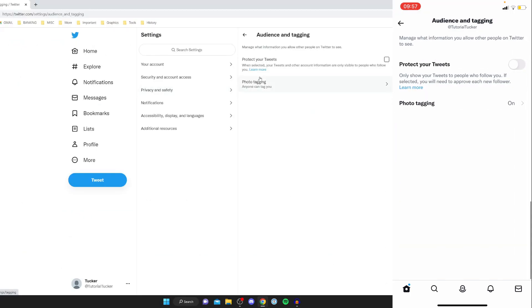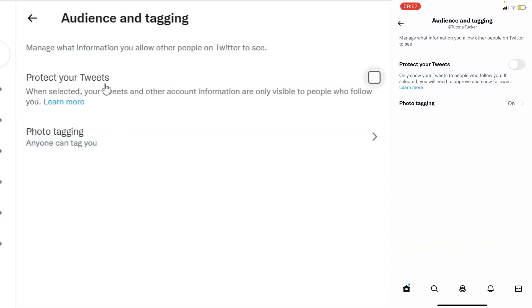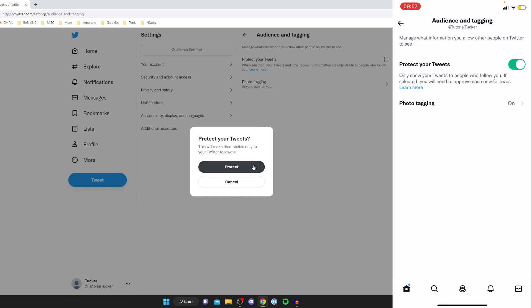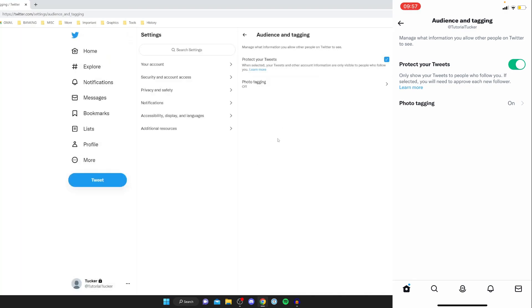Then as you can see at the top we've got this option here for protect your tweets when selected your tweets and other account information are only visible to people who follow you and you can go and enable that on mobile and you can also do that on desktop as well.